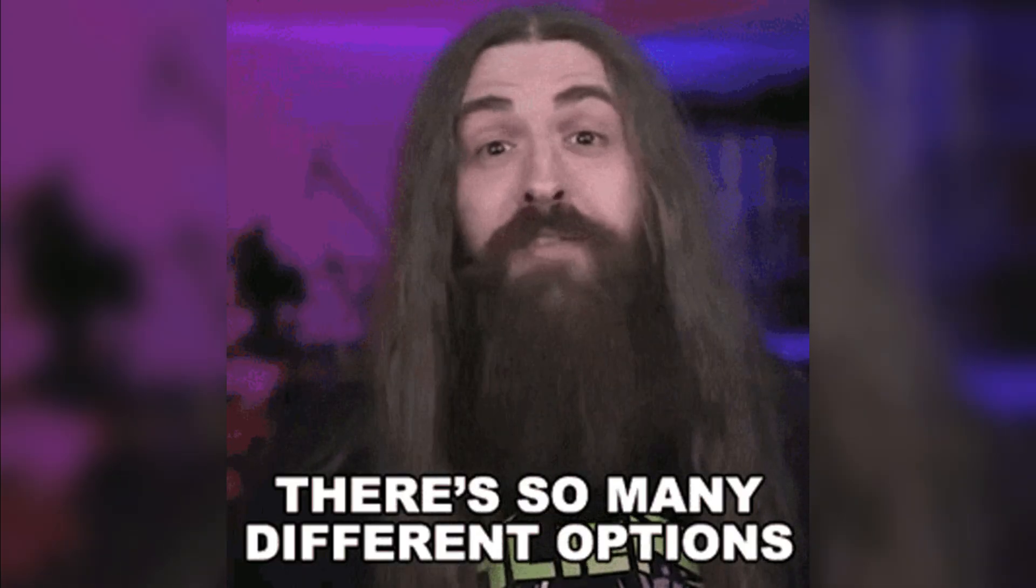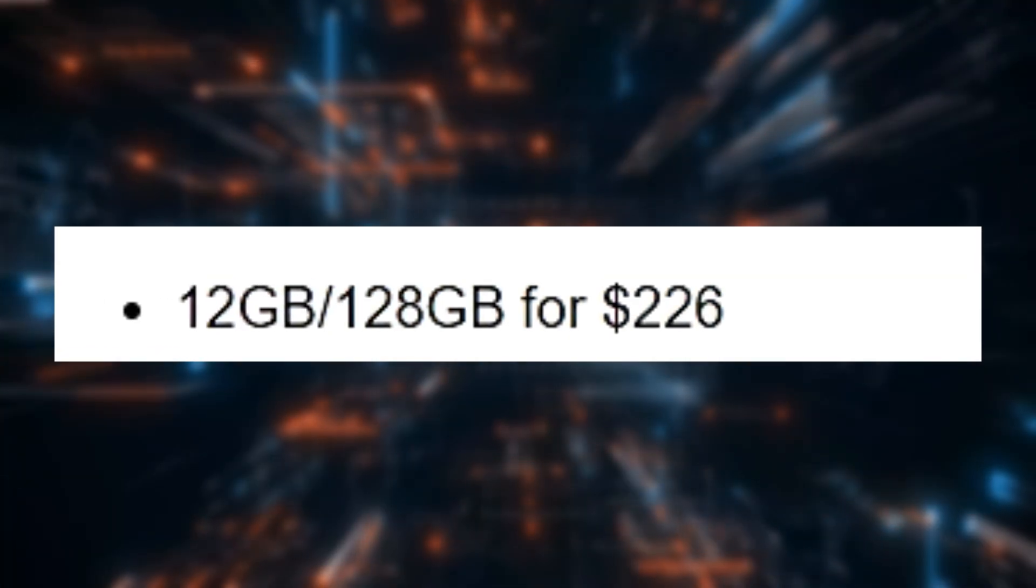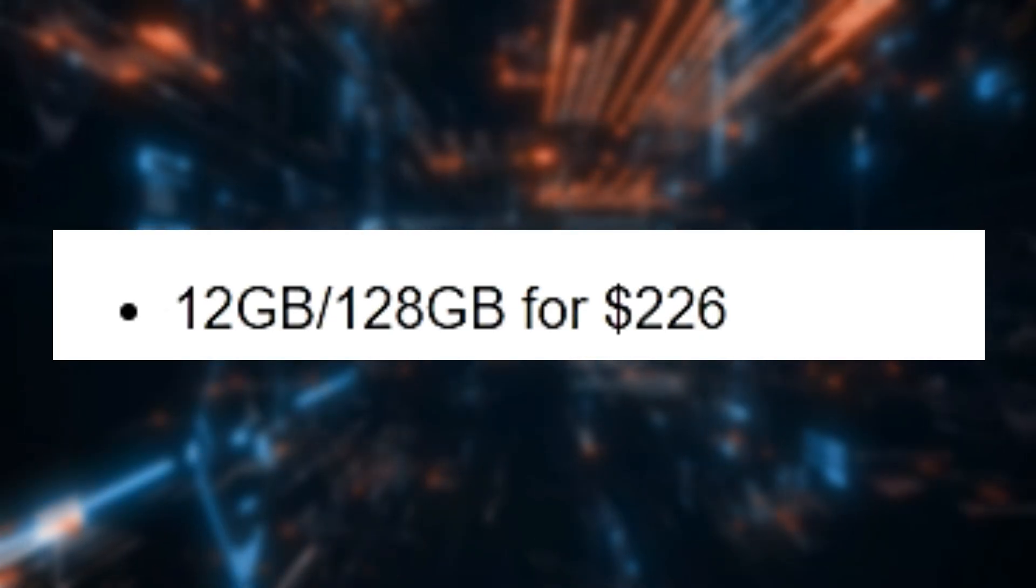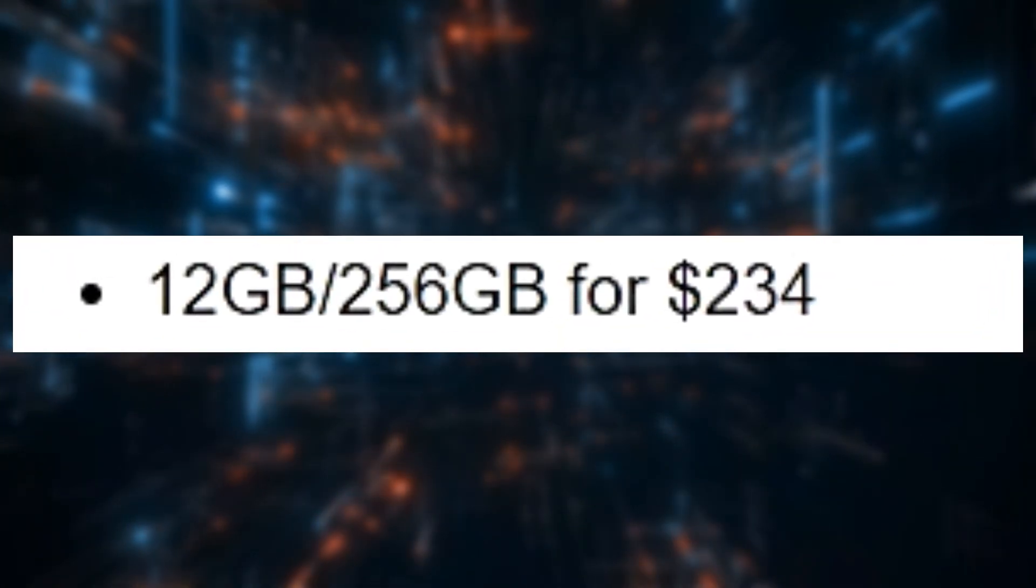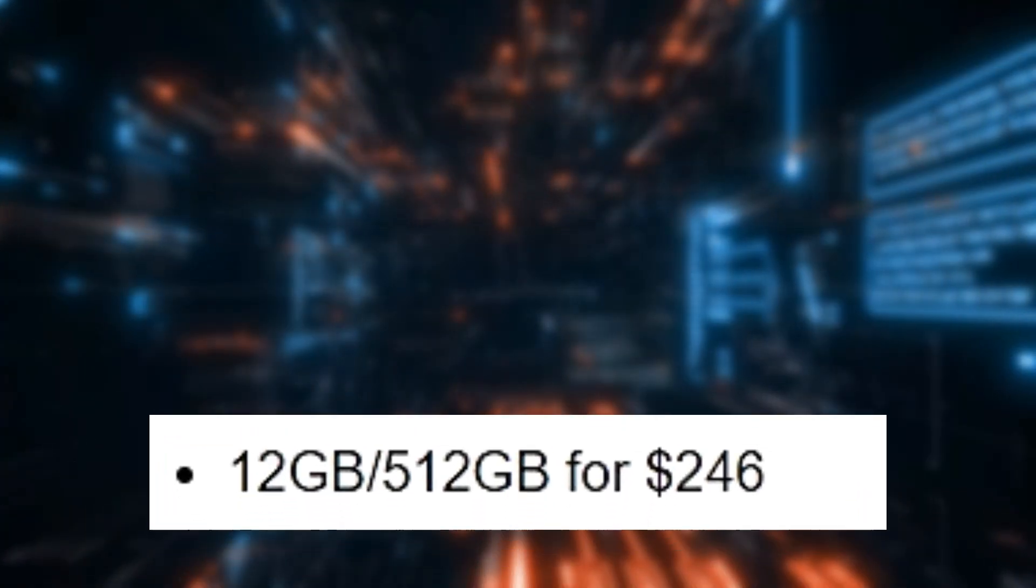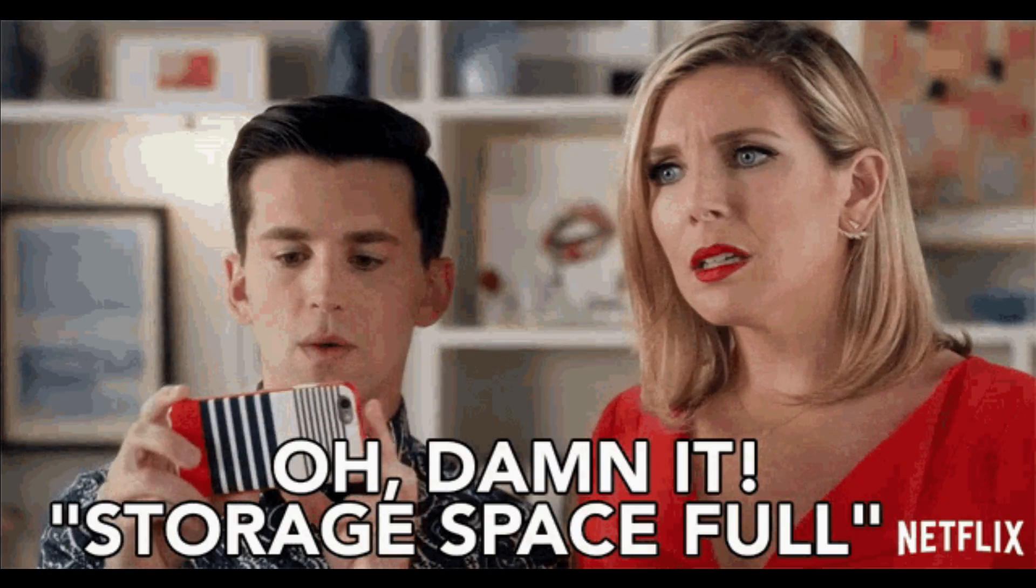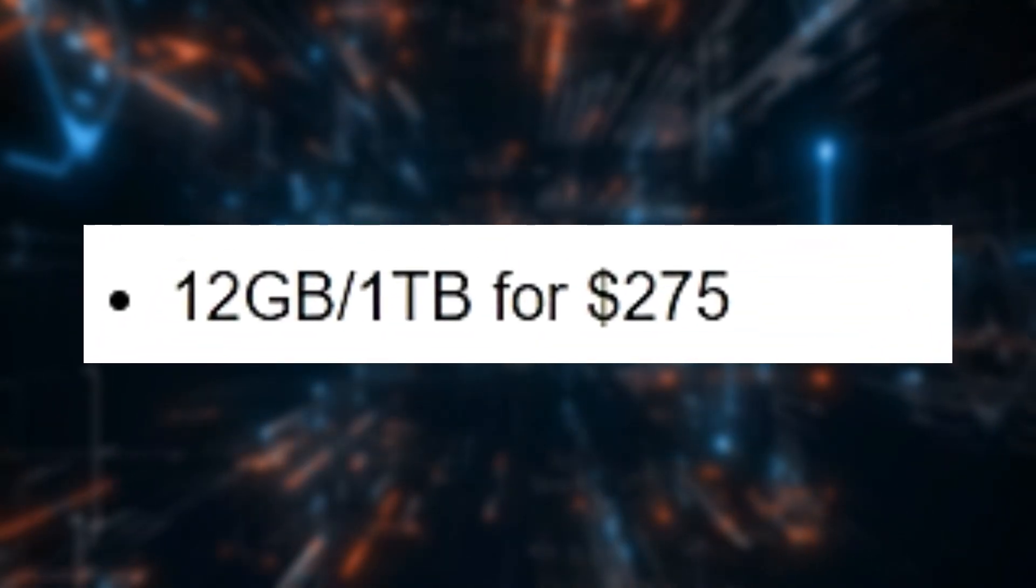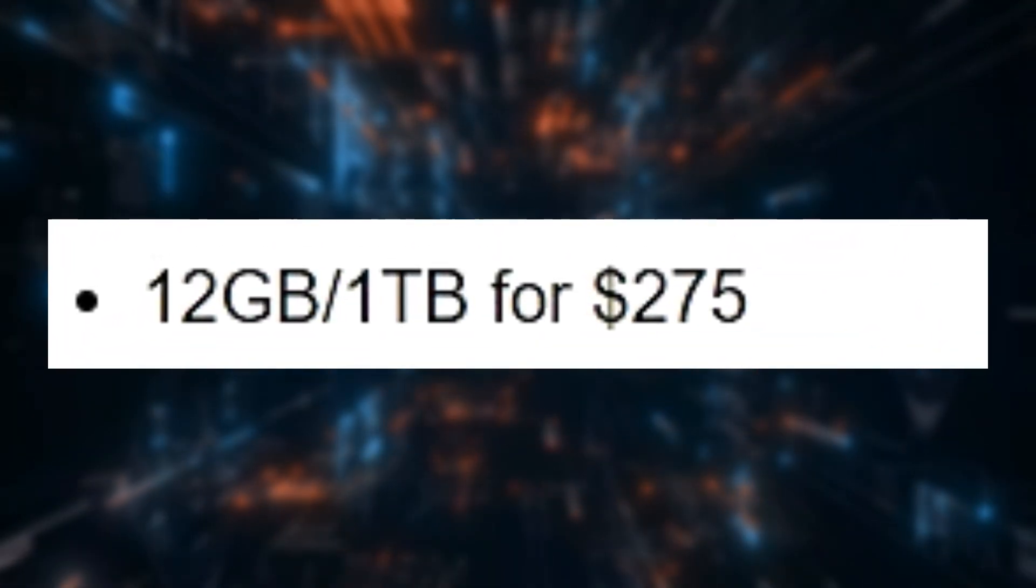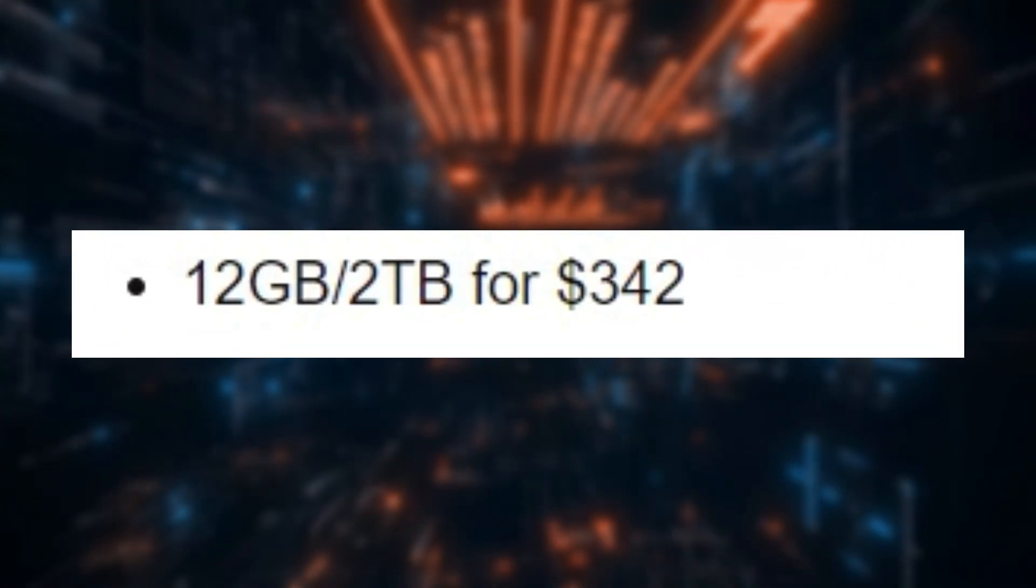Here are the available options. The entry-level model priced at $226 includes 12 GB of RAM and a 128 GB SSD. For just a bit more, at $234, you can upgrade to a model with 256 GB of storage. If you need even more space, there's a 512 GB version available for $246. For those who require extensive storage, the JX05 offers a 1TB option at $275 and, for maximum capacity, a 2TB model priced at $342.